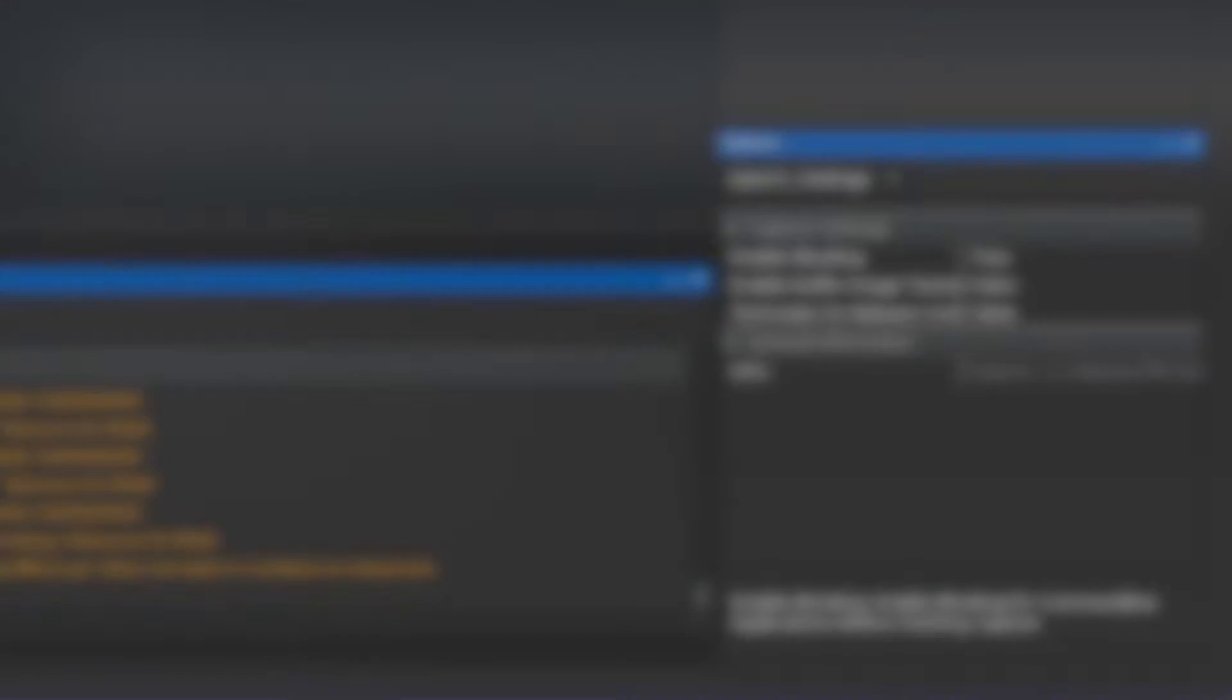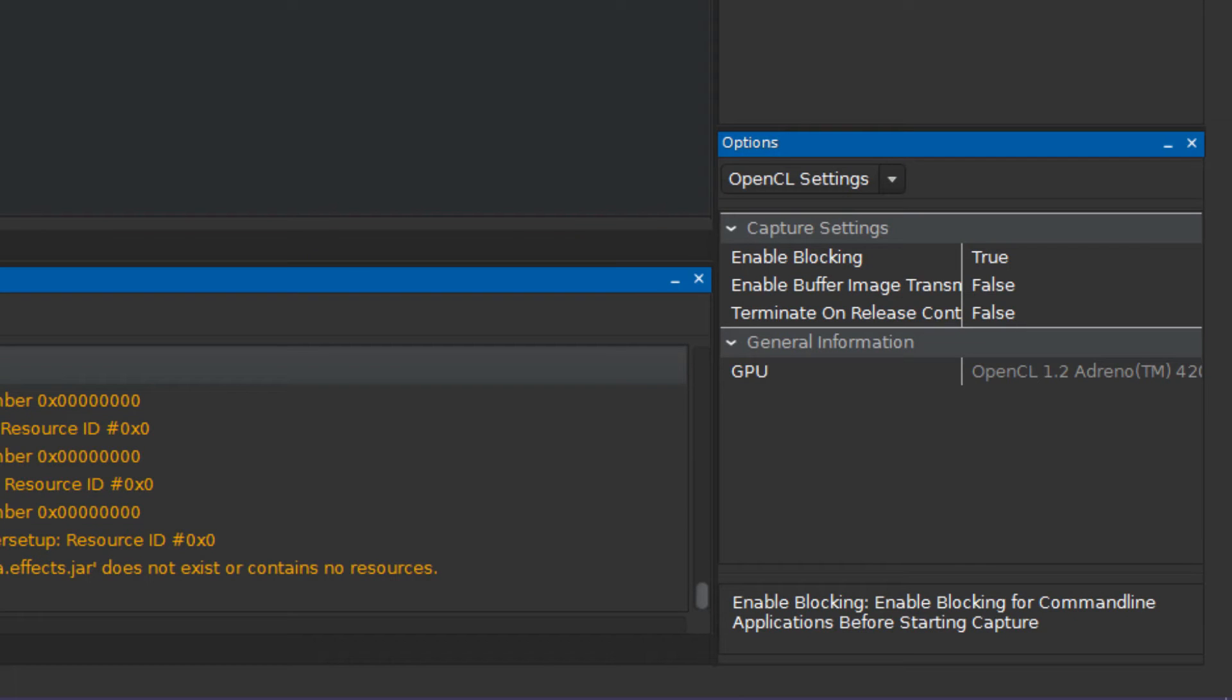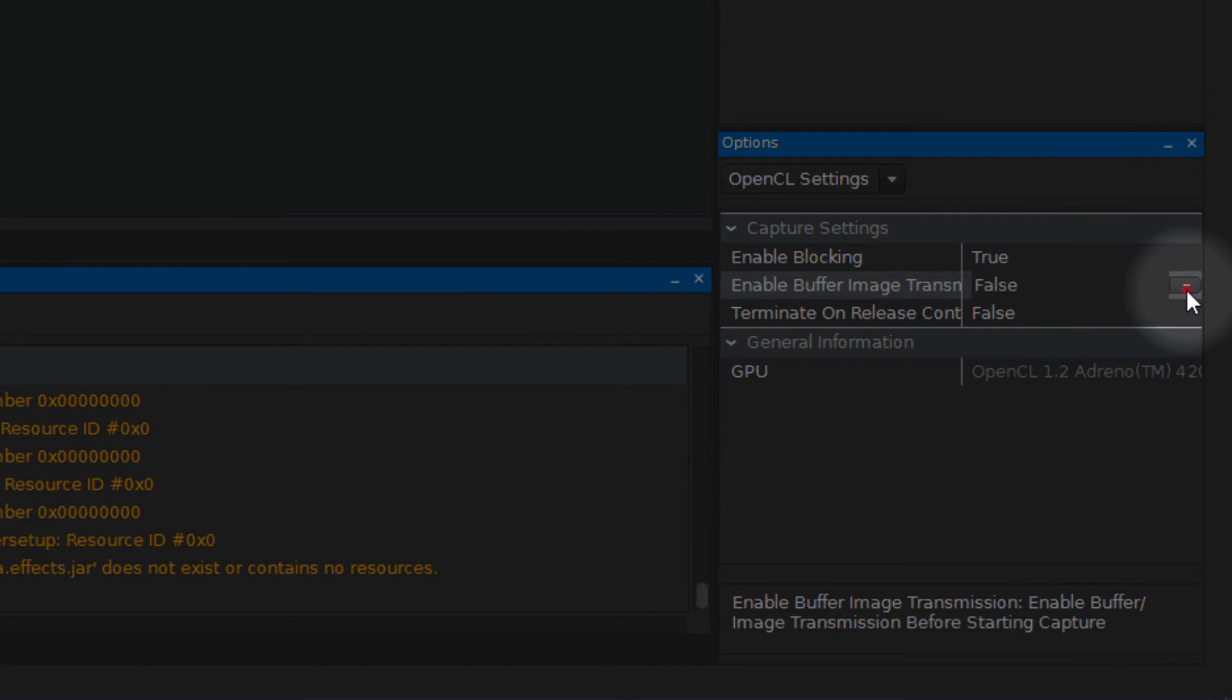Note, you can also enable buffer and image transmission, which I'll demonstrate later on.